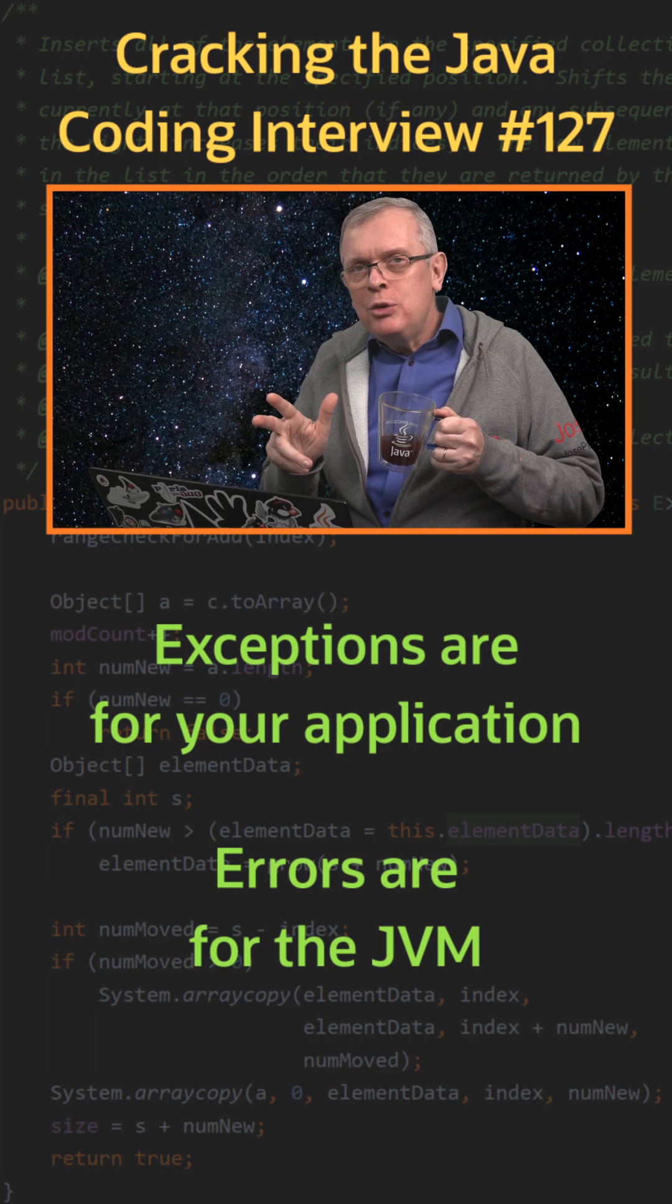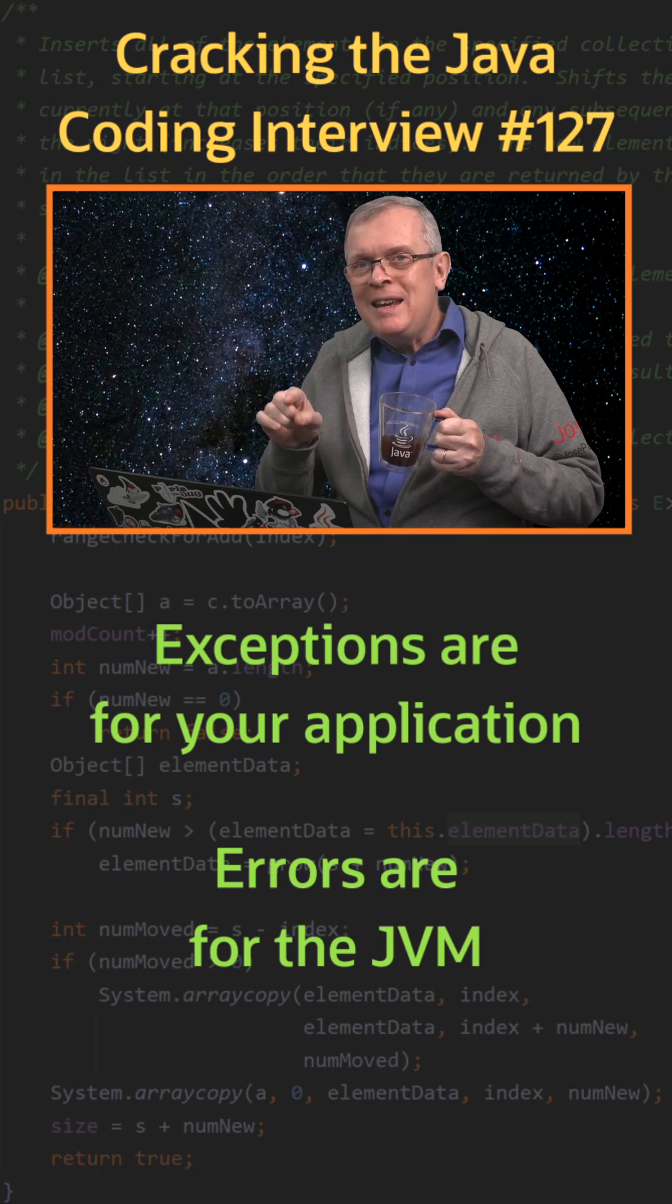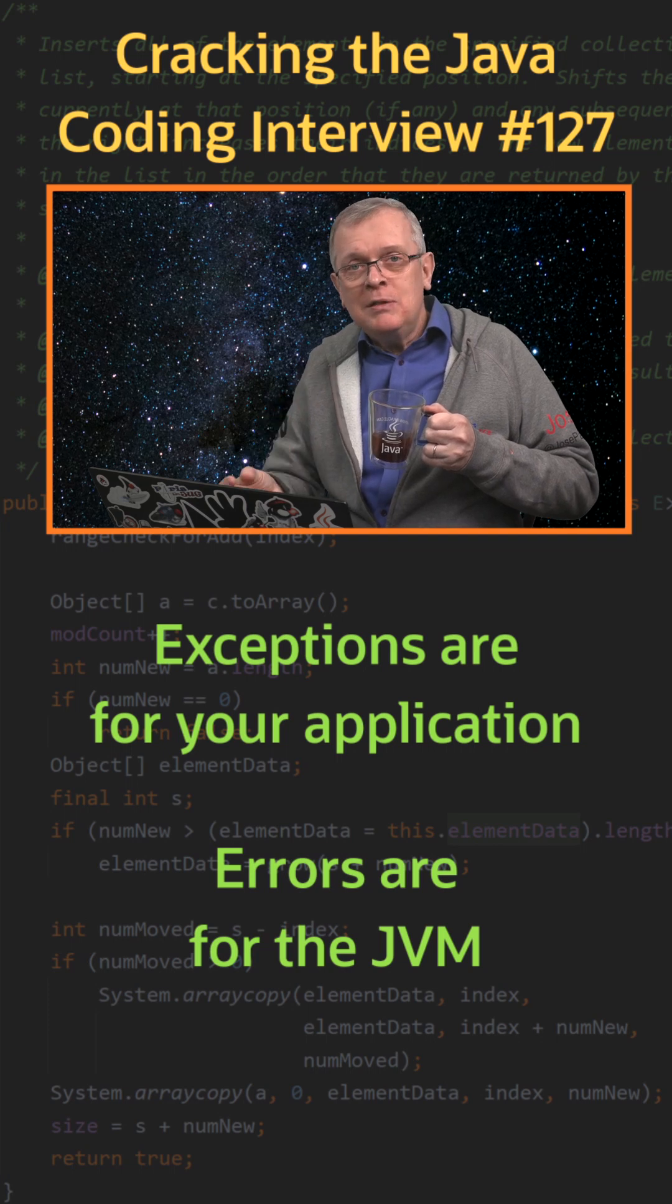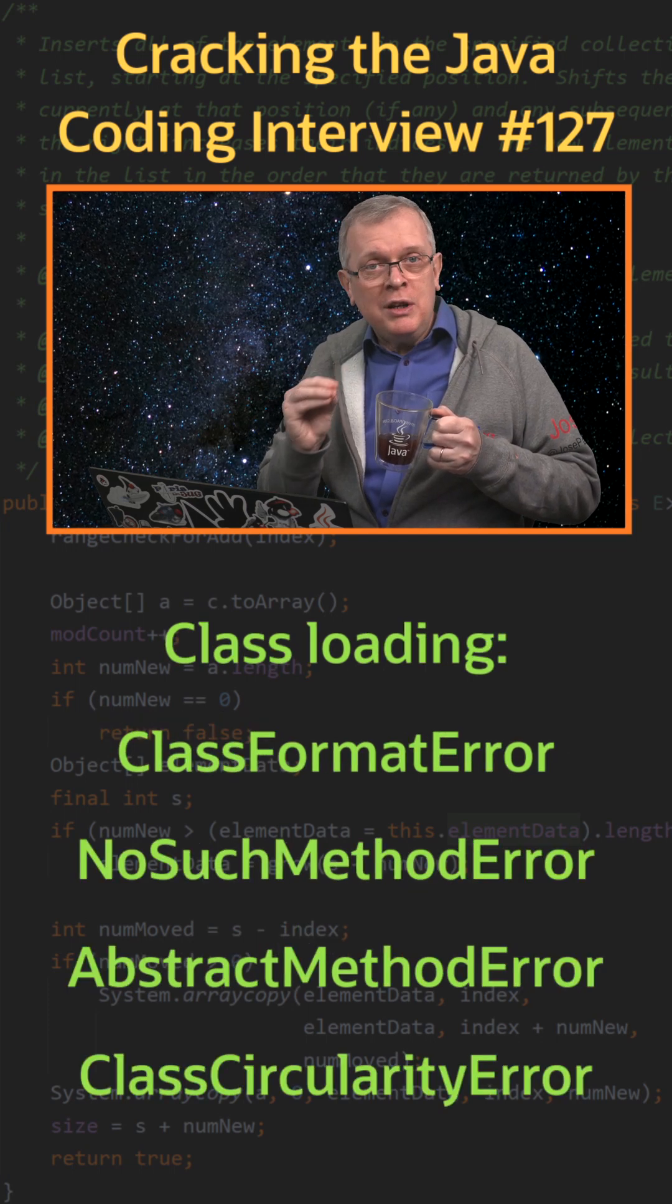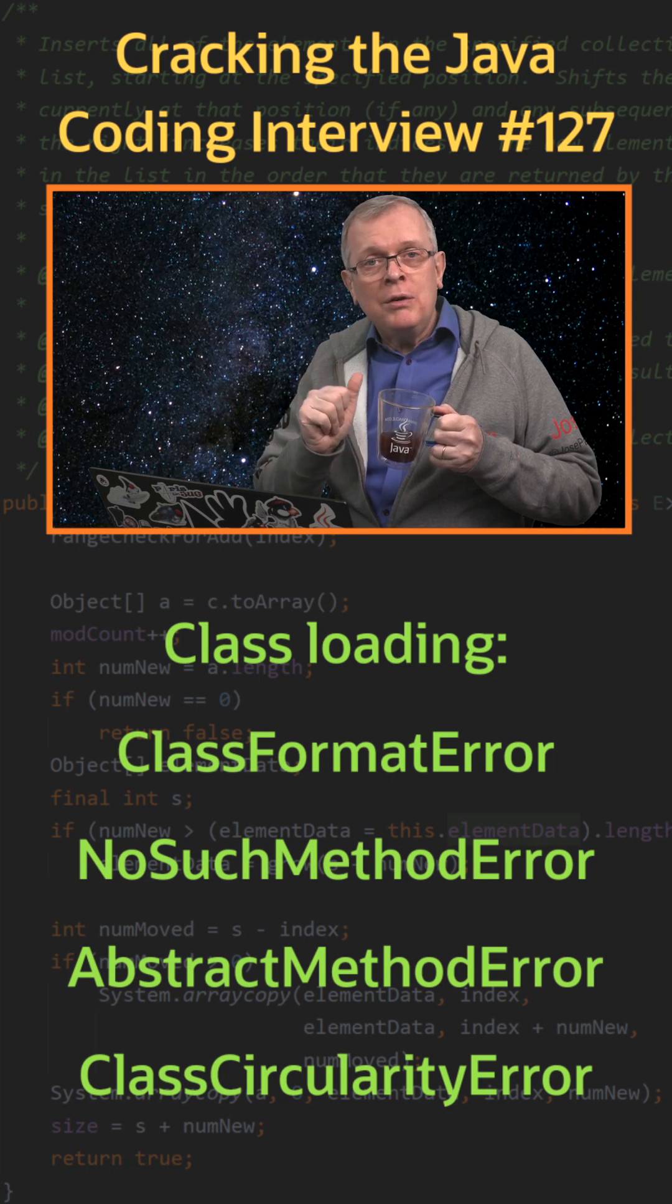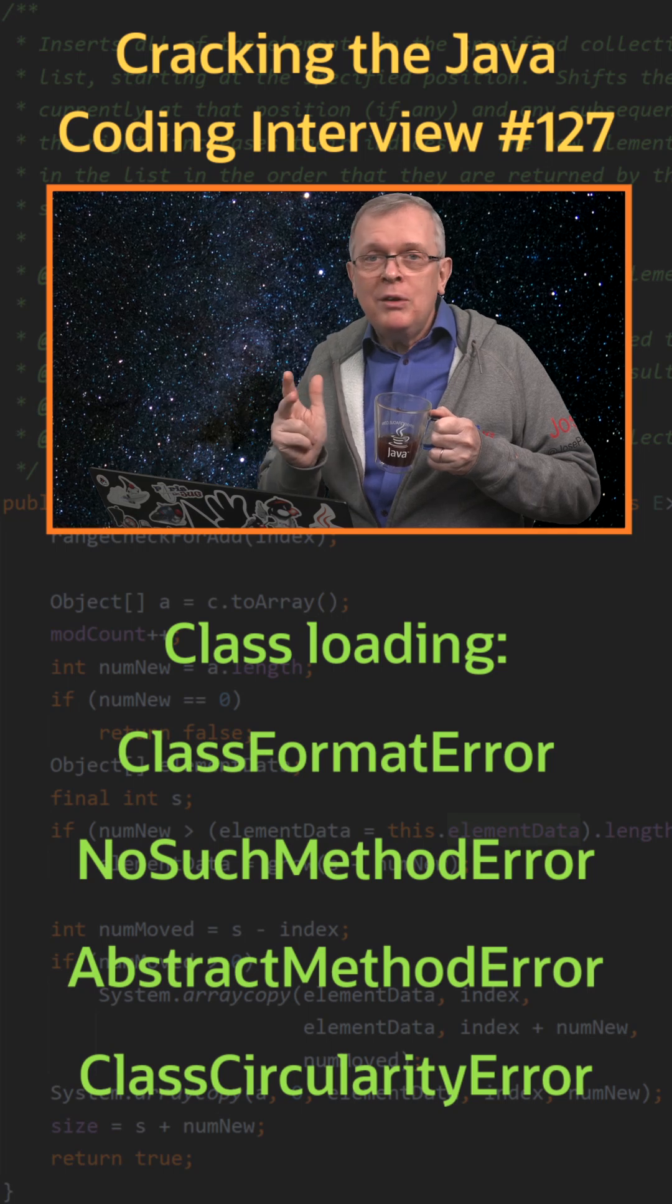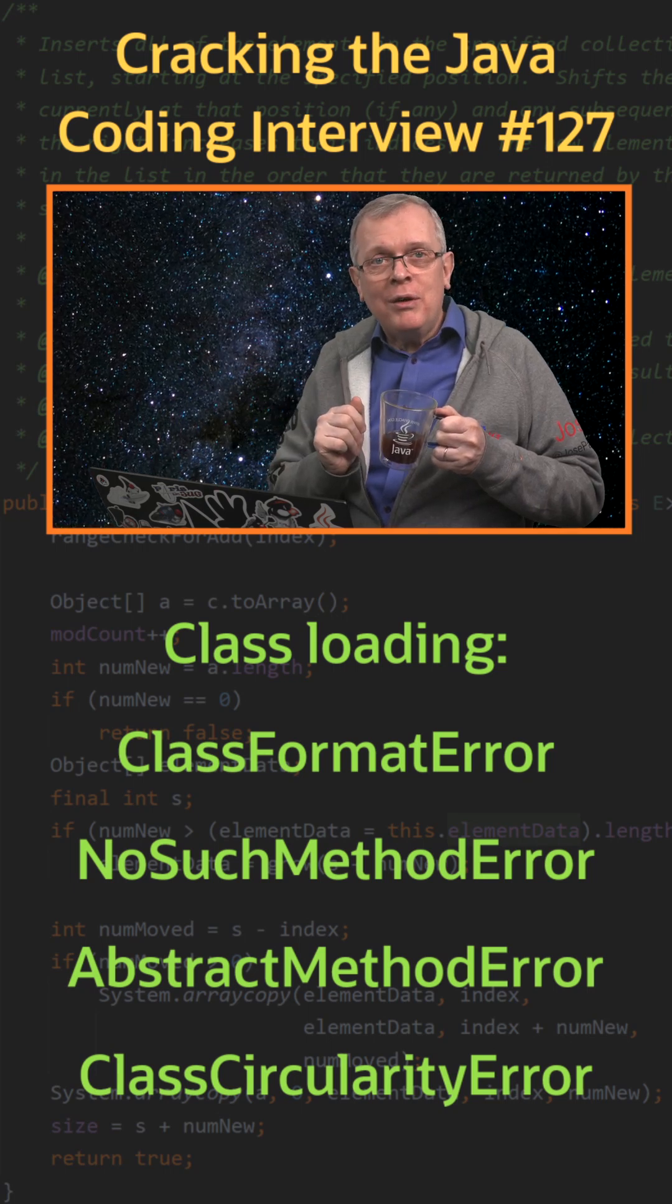Errors are mostly used to tell you that something went wrong in the JVM. Some of them are shown when the JVM is loading your classes, so even before running them. That's the case for the class format error, no such method error, abstract method error, or class circularity error.